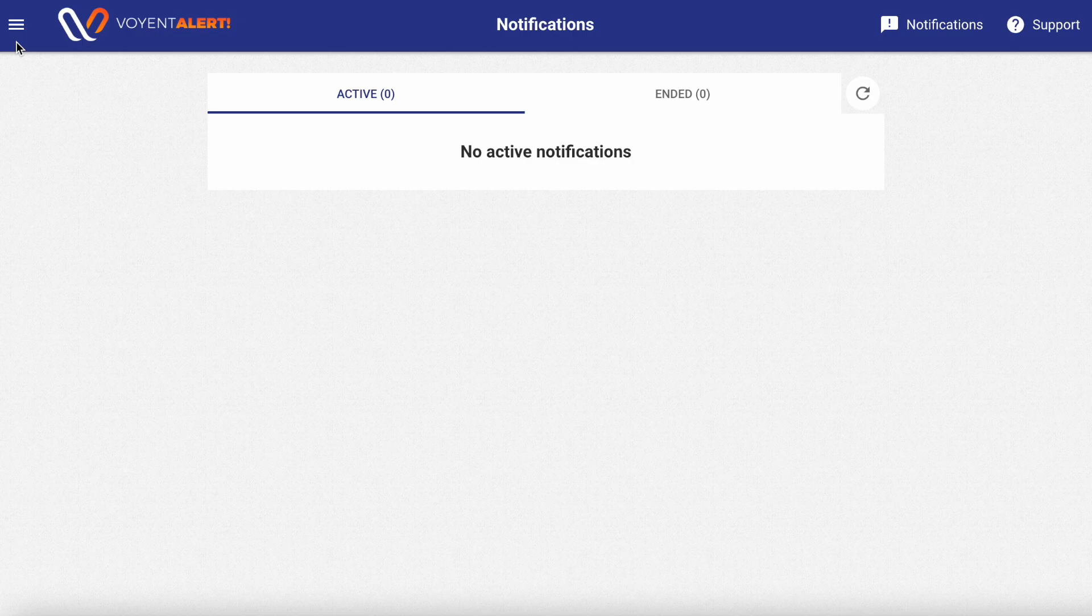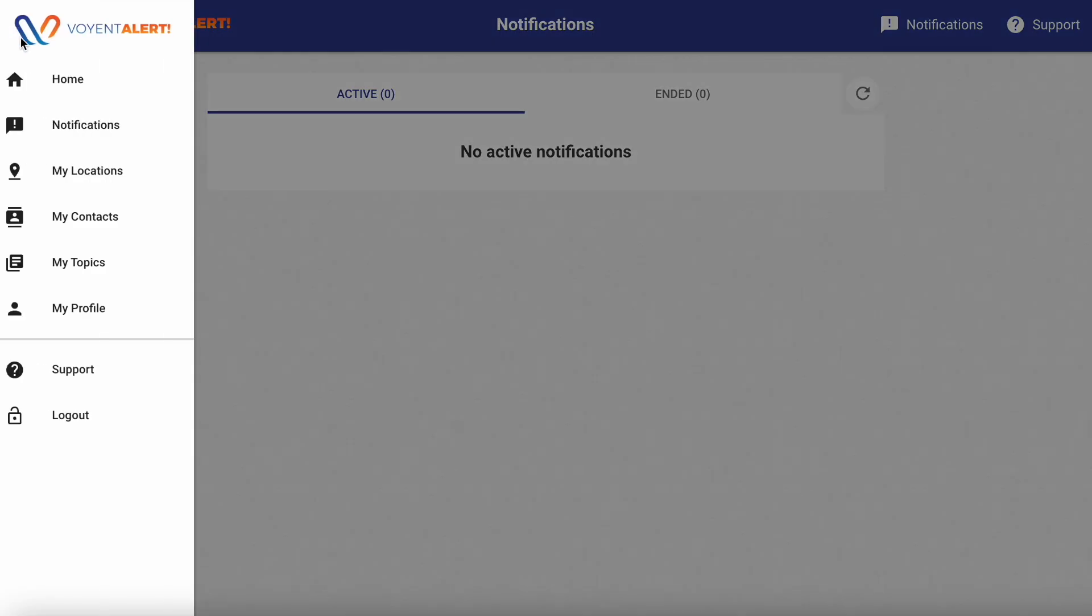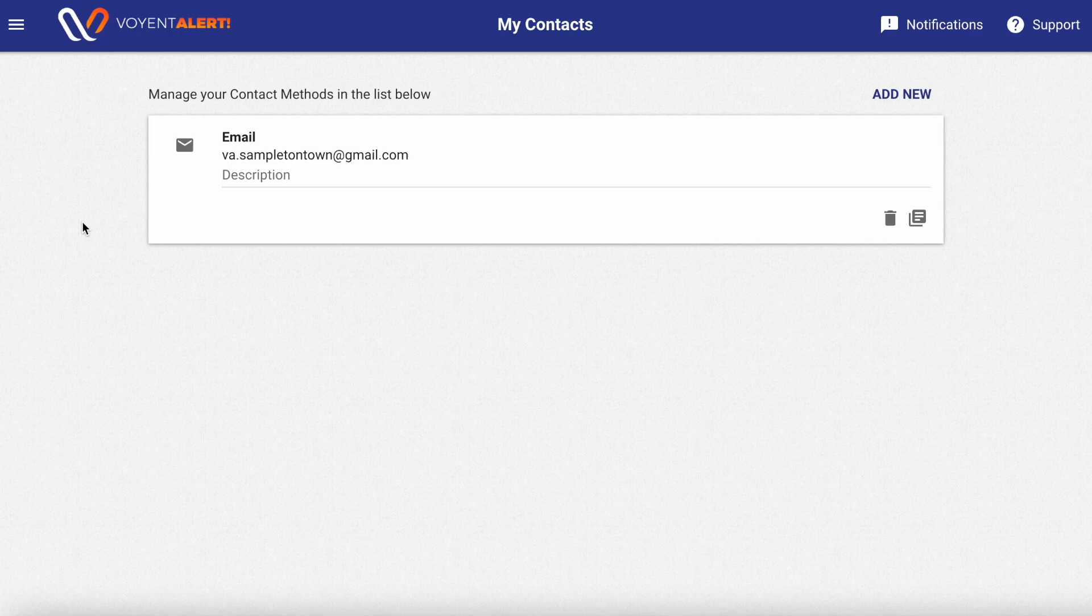To begin, log in to your Voient Alert account or open the Voient Alert app. Then press the 3-bar hamburger icon in the top left-hand corner of the screen. From here, select My Contacts.